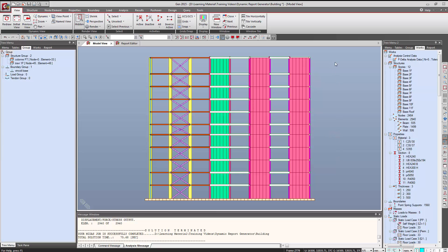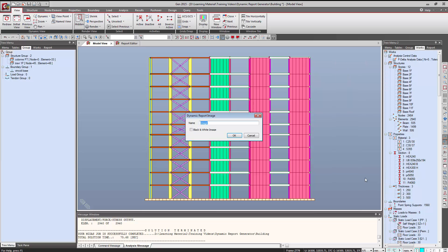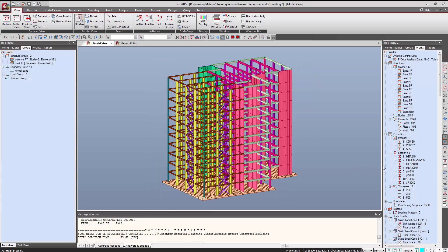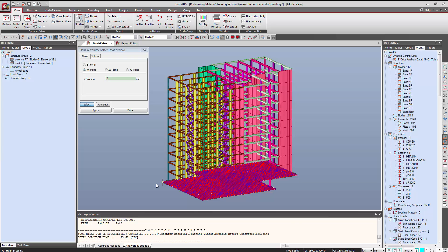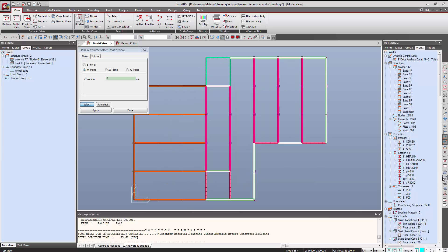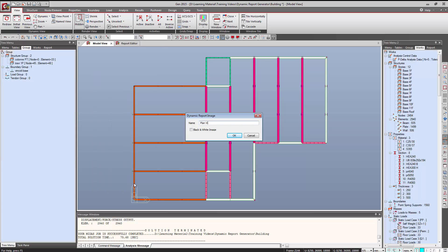After the 3D image, let's say we need an elevation. You can just right-click and click on Dynamic Report Image and name it 'Elevation'. After that we need the plan — we don't necessarily need the entire structure, we can keep some of the structure, and we can save this image as 'Plan View'.